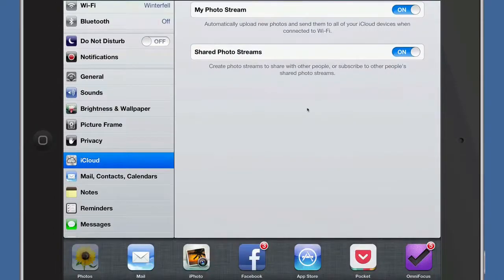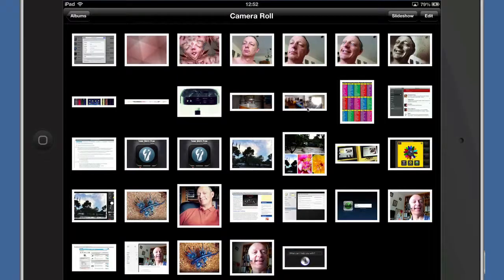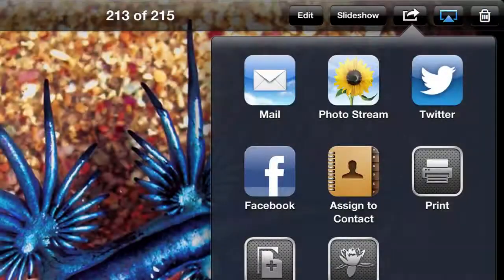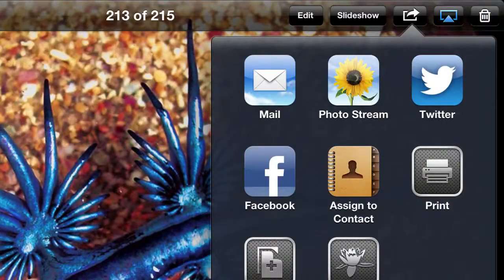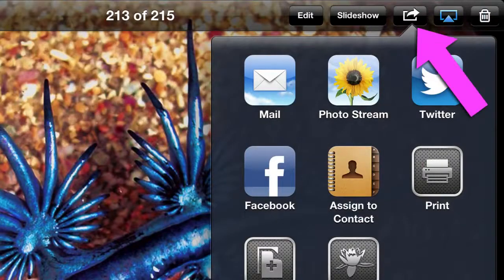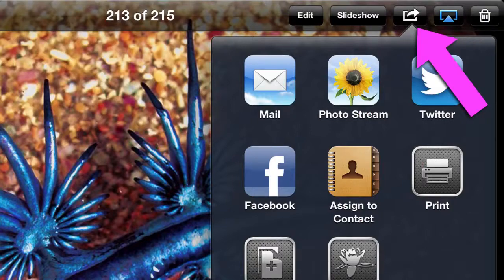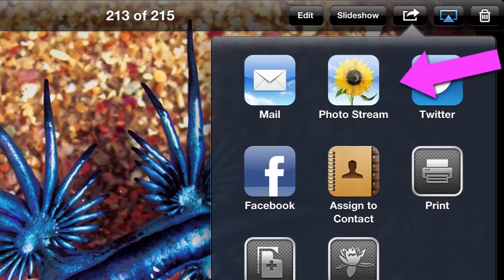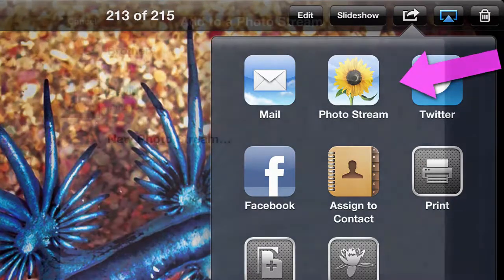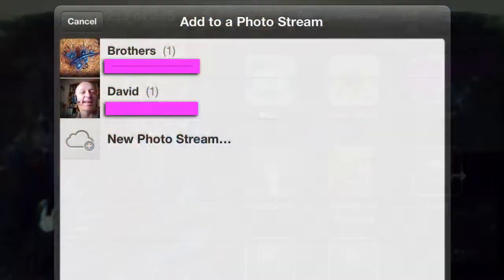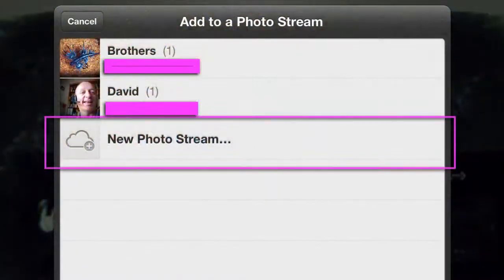Here we are on the camera roll and I'm going to share a photograph. Here we are in this photo and I'm going to share it out. Just click on the sharing button at the top there and I'm going to tap on photo stream. When it's on photo stream, then I can click on new photo stream.